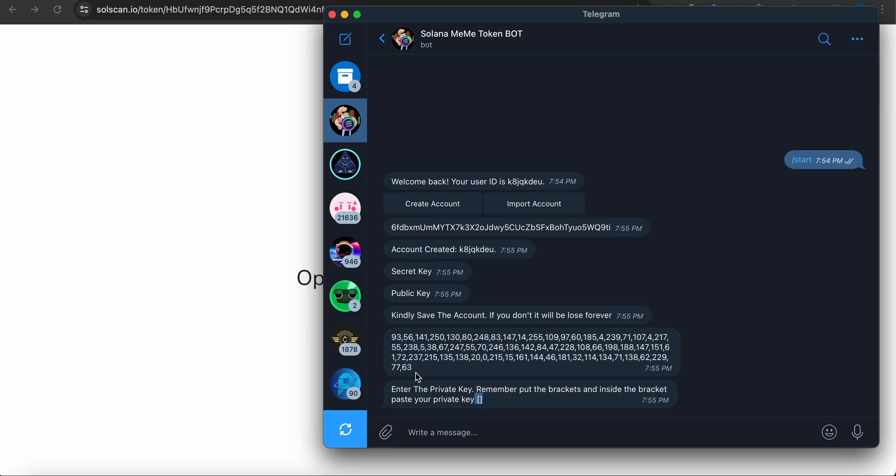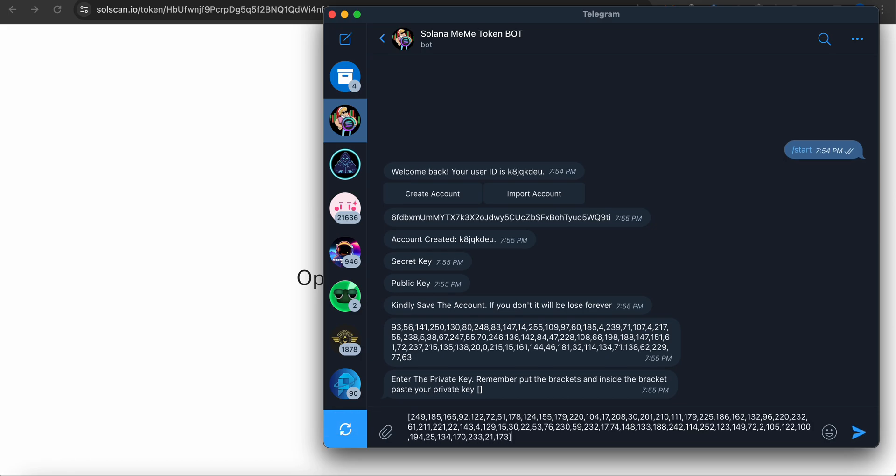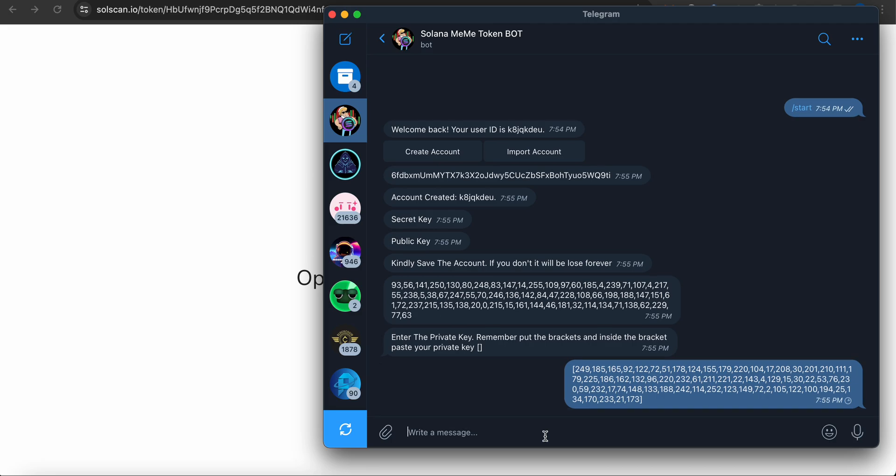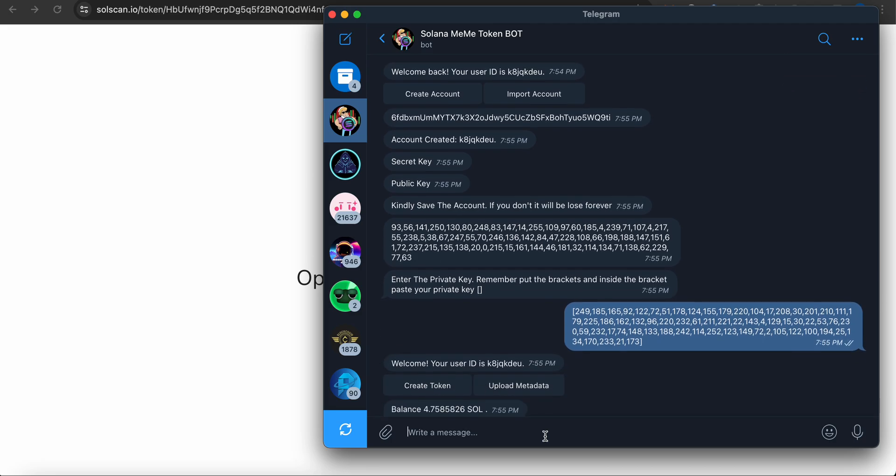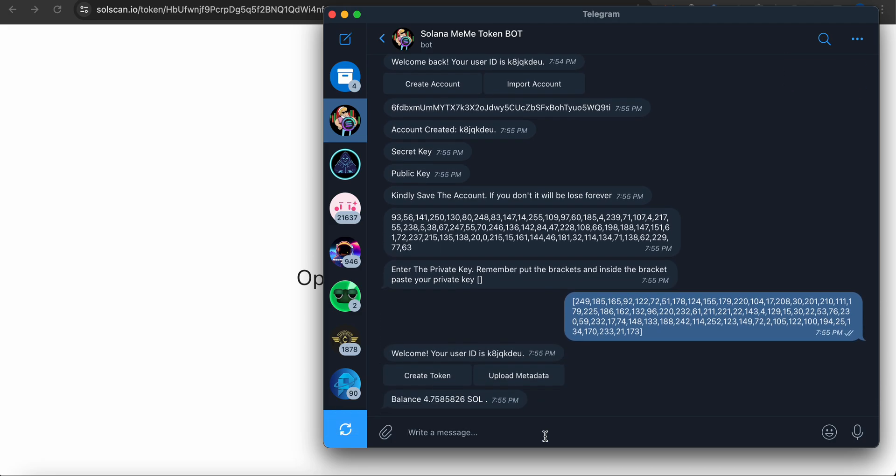Right now I'm going to import account. You guys can see here that when you enter your private key, you have to do something like this - in these brackets. You have to put it like this in the brackets. And you guys can see here I have four SOL - it's testnet so never mind.